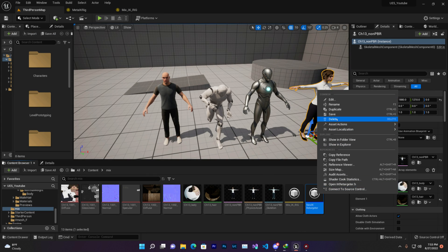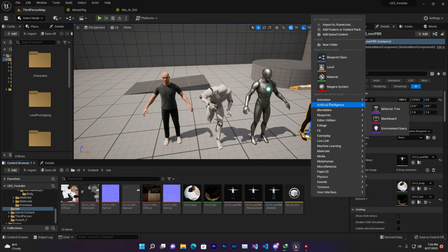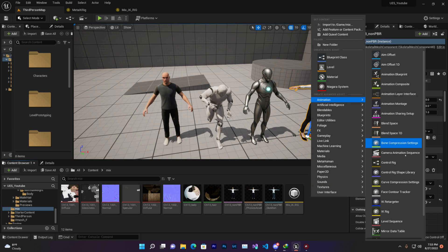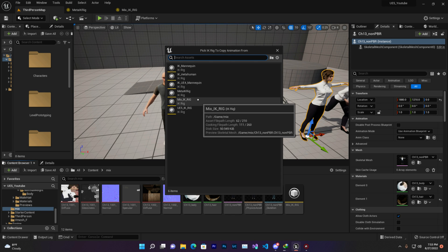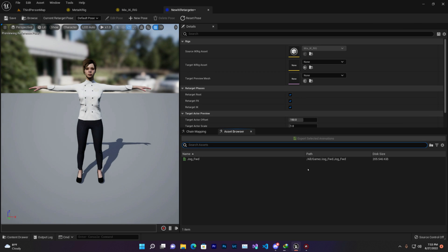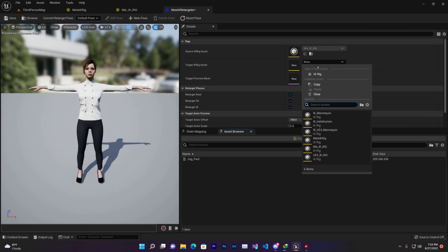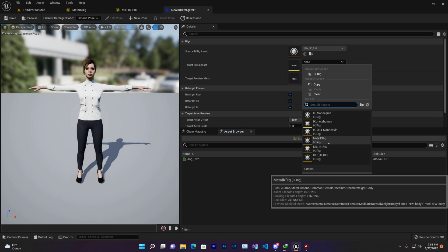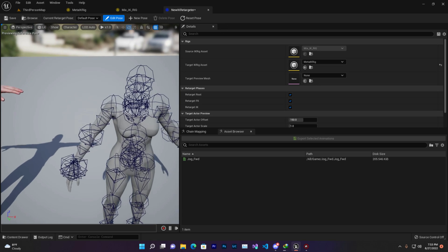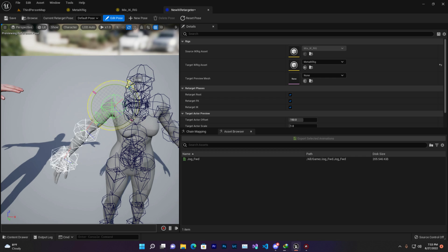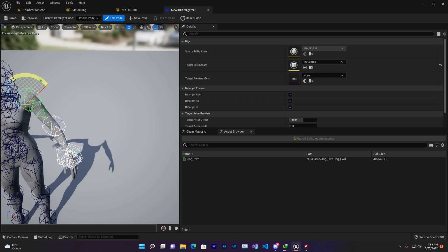I already created a retargeter but let me delete it and create a new one. Right-click, go to Animation, then Create IK Retargeter. Now select your Mixamo character as the source — because you want to retarget Mixamo animations onto your MetaHuman. Select your Mixamo IK rig, then choose your MetaHuman IK rig ('metarig'). Once you do that it will open — press Edit to enter edit mode.